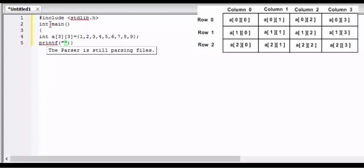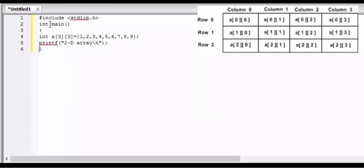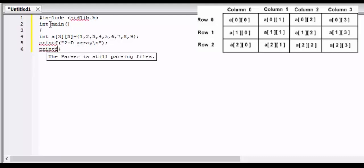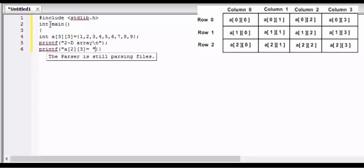Now we are printing a message that is two-dimensional array. So now we are printing the output. We are taking some elements to print. There is a mistake I have done here, but I have done it on purpose to make you understand something.